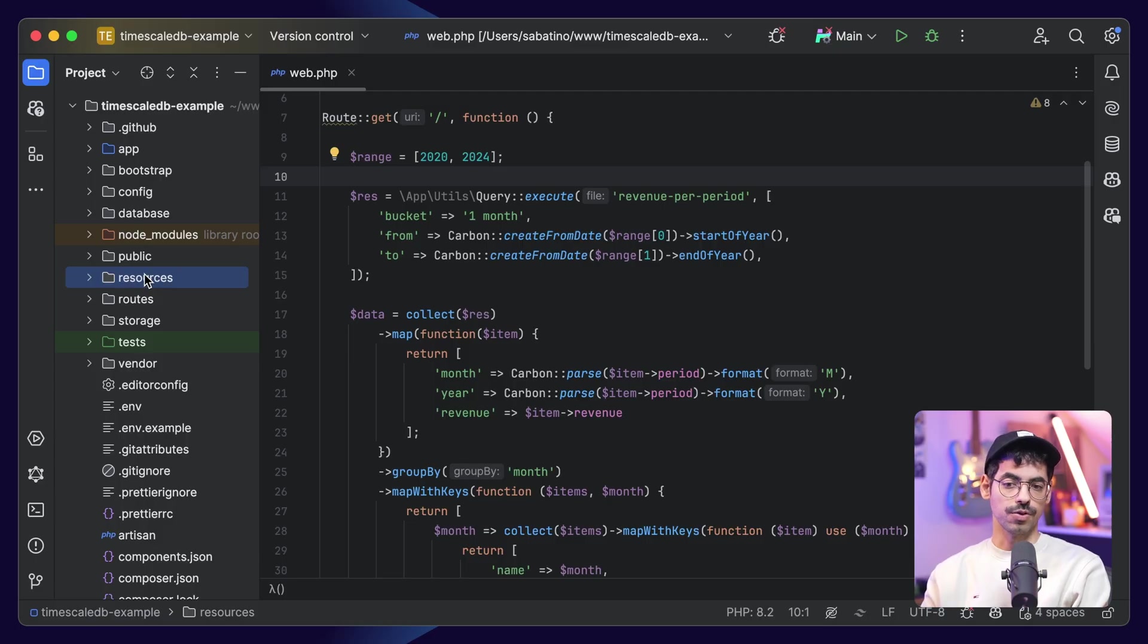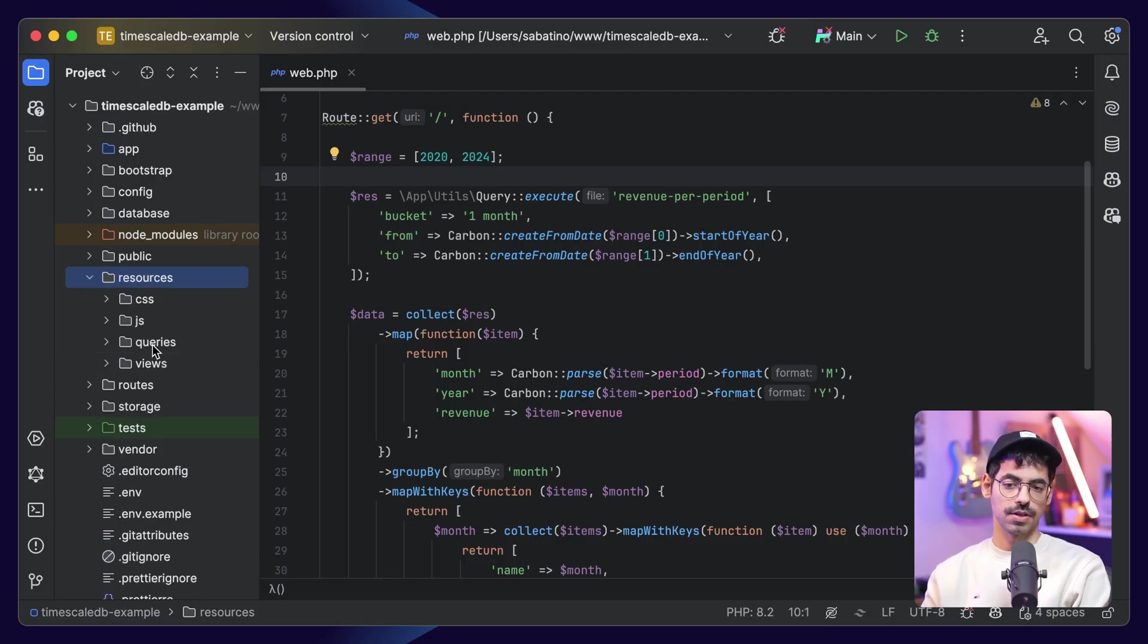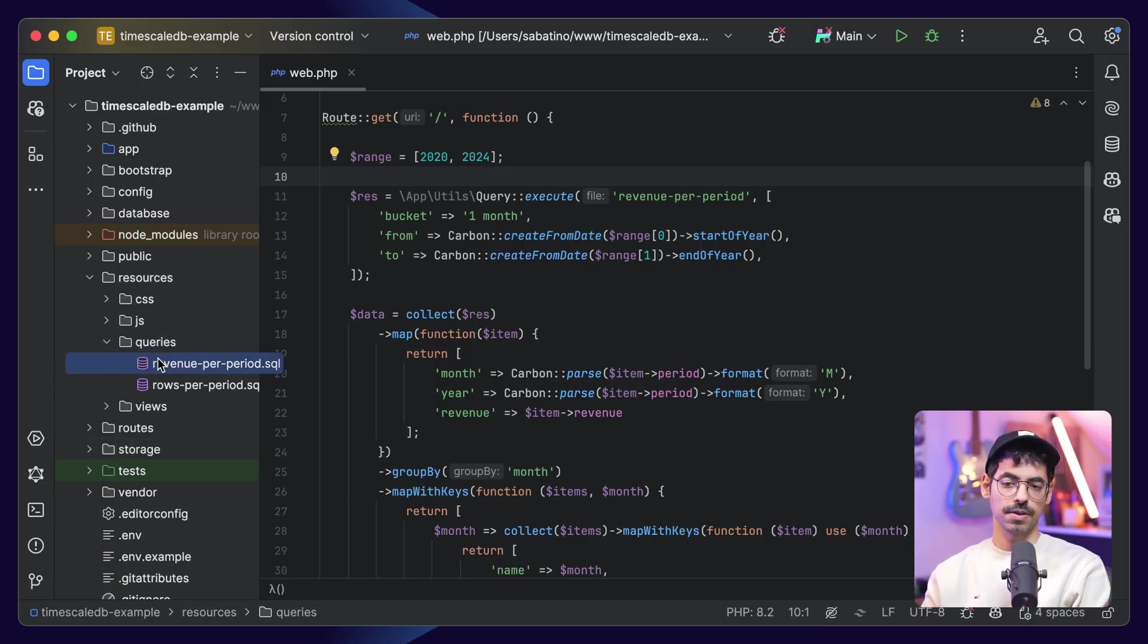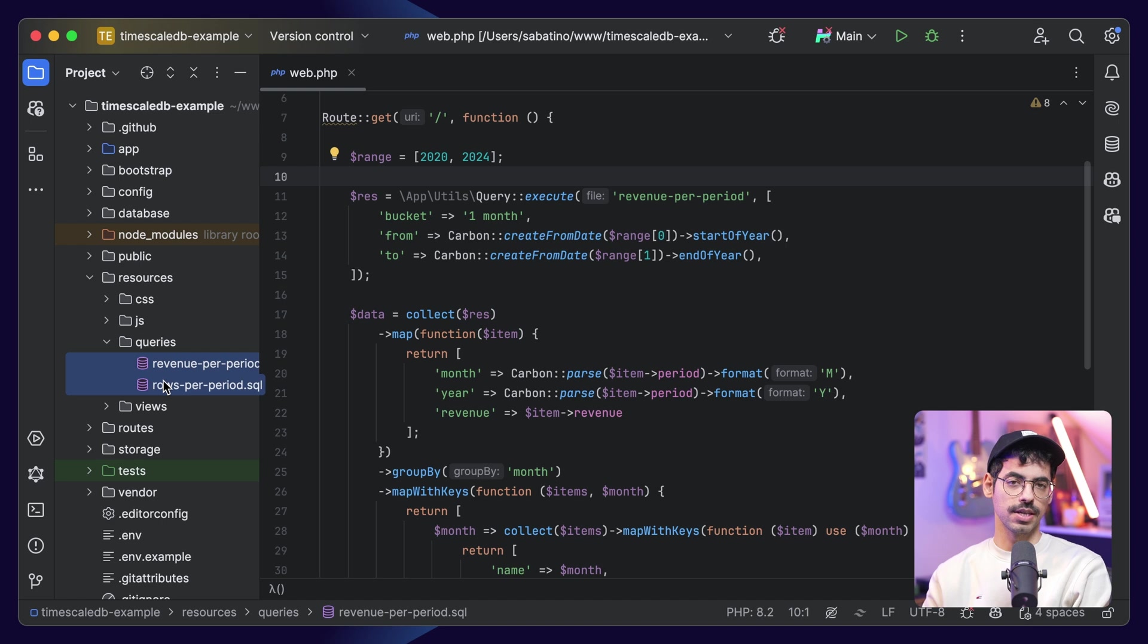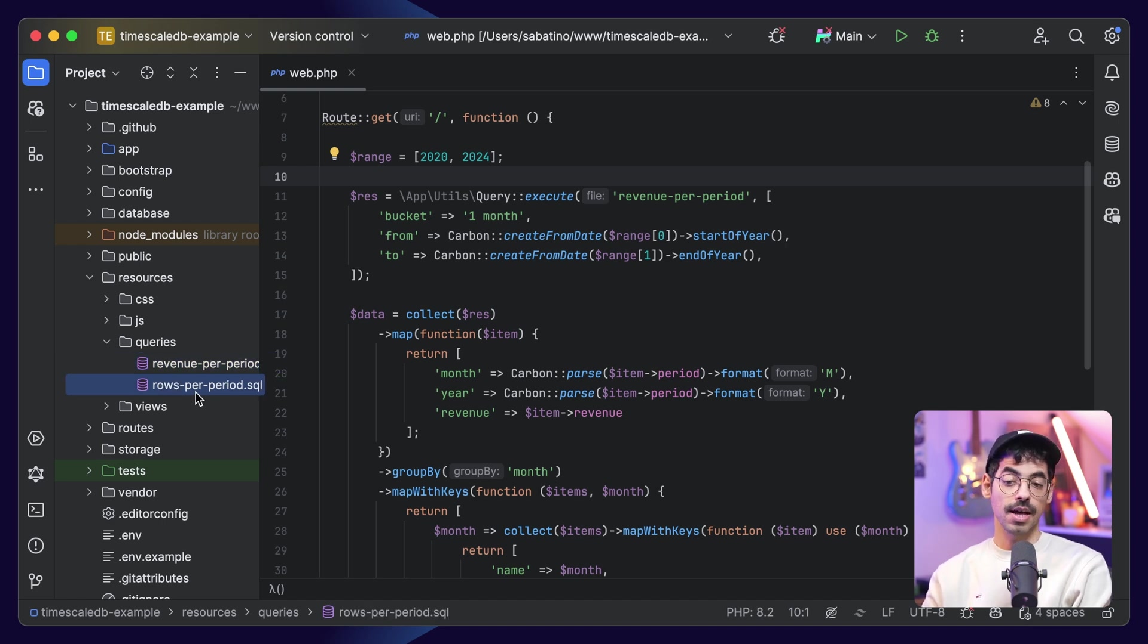The first thing I like to do when dealing with time series data is to split the queries up in their own files. This makes it very easy to do changes and even test them out in TablePlus. So, under resources, queries, you can find the two queries I included in this example. We have our main revenue per period query, and then we have our rows per period query.